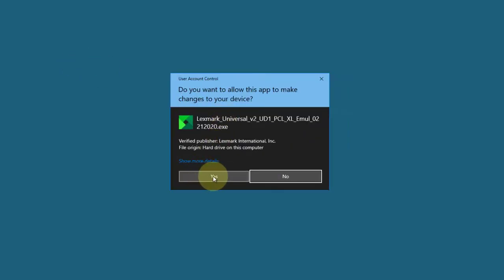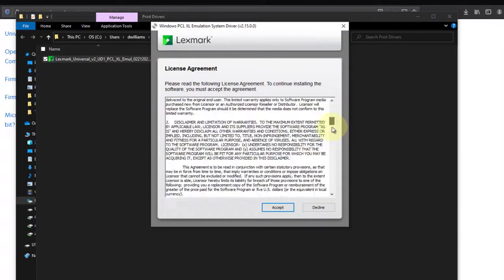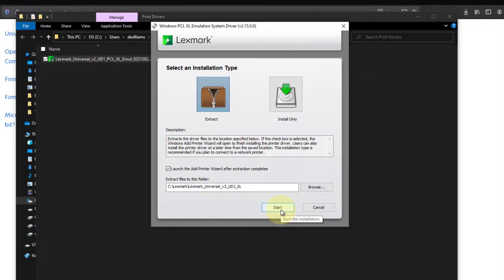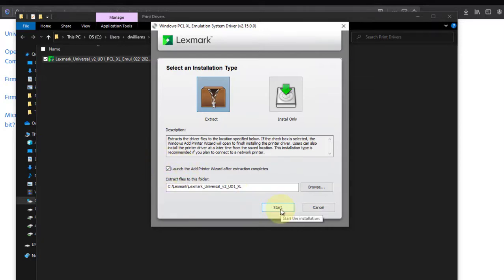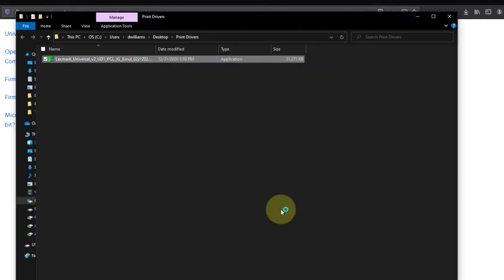Click the options to continue. Read the Lexmark license agreement. Scroll to the bottom, and if you accept, click accept. Make sure that the launch the add printer wizard after extraction completes is checkmarked. Click start.